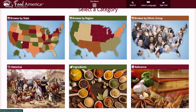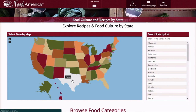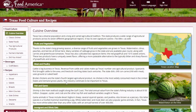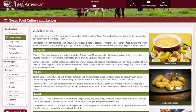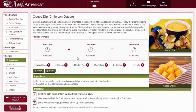I want to show off the browse by state feature, and I'm going to choose Texas because that's where I live. Here is the overview of Texas, but you can go to Classic Dishes. This page contains the state's popular dishes. If you want to view an item, it will take you to the recipe. It gives you prep time, cook time, total time, whether it's vegetarian, vegan, or gluten-free, as well as the ingredients and the instructions.